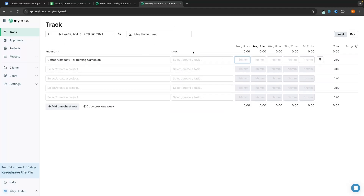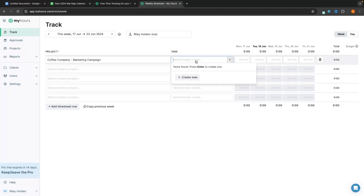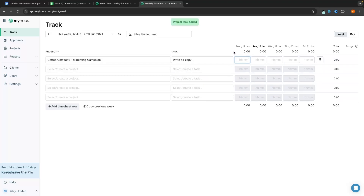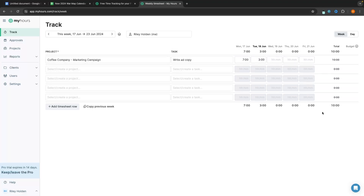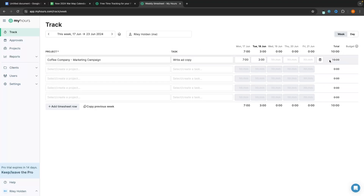Now we can create individual tasks within this project. I click on 'task', then 'create new' and call this first one 'writing ad copy'. We click create and can now track time. Let's say yesterday I spent seven hours on this — I put seven hours in and Monday is tagged as seven hours. Today I've spent three hours, so three hours is tagged and I can see the total: ten hours in total writing ad copy.